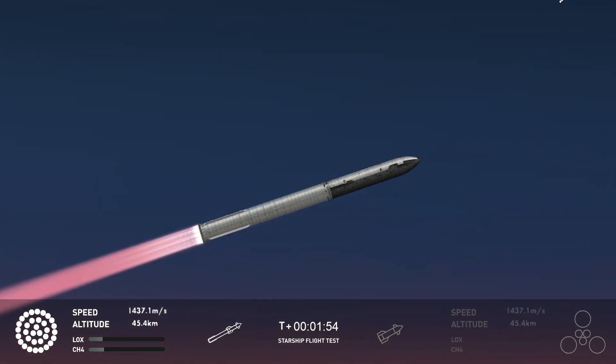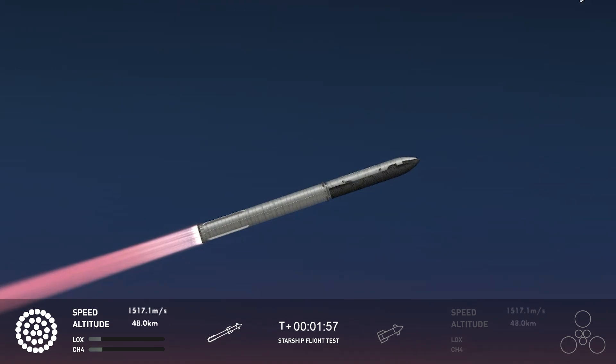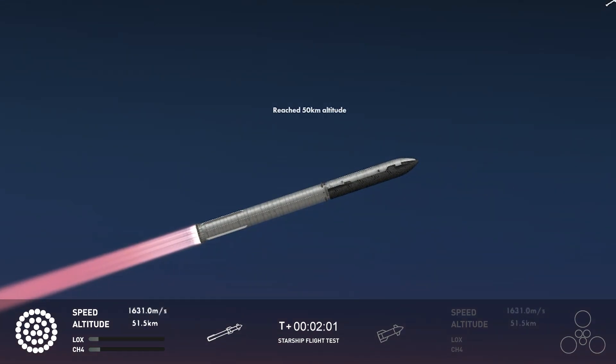Engine power continues to look nominal on 33 Raptor engines. We're about to shut down the first stage and perform staging. Let's watch and listen.